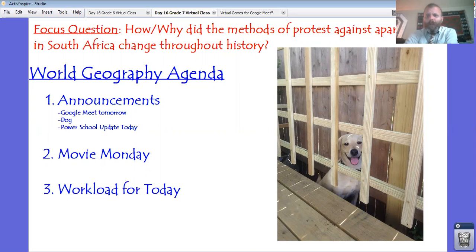I don't have a terribly long video lesson for you today. Just a couple of quick announcements. I'm going to review the workload, and then I'm going to set you off to get your work done.